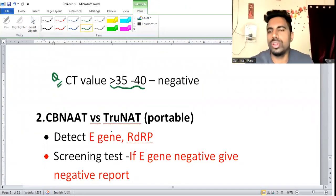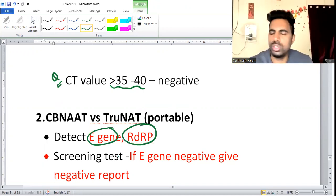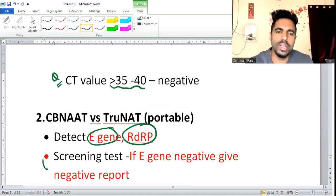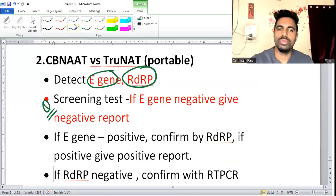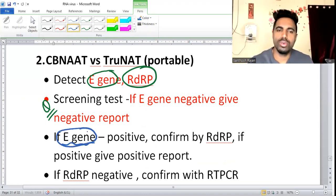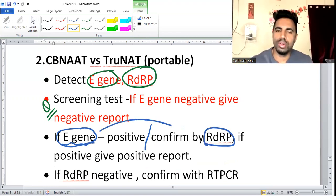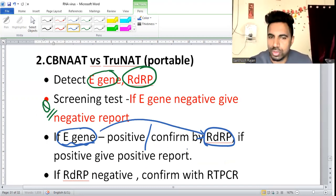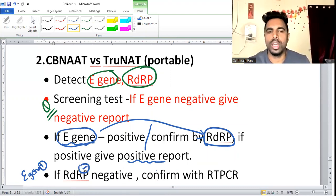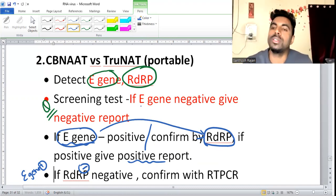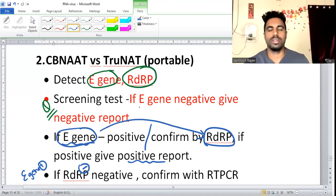CB-NAAT and TrueNat detect two genes: E gene and RdRp. The algorithm: first screen with E gene. If E gene is negative, report negative. If E gene is positive, confirm with RdRp. If both positive, report positive. If E gene is positive but RdRp is negative, that is a contradiction — confirm with RT-PCR.